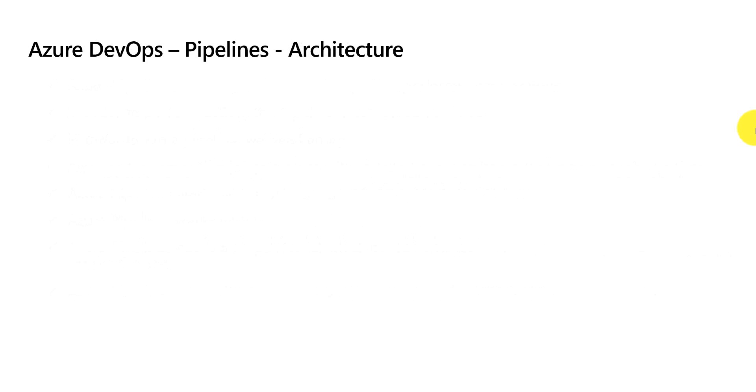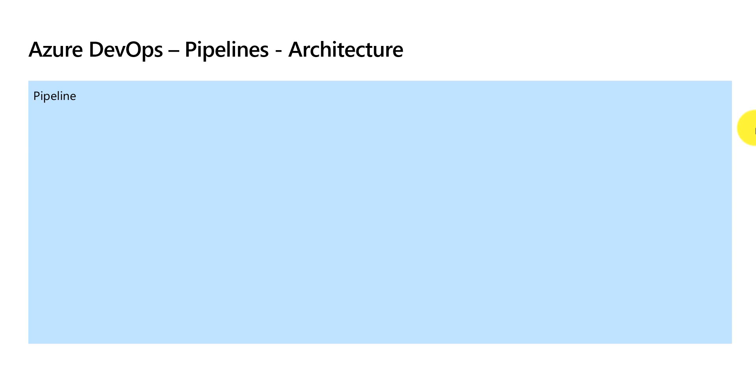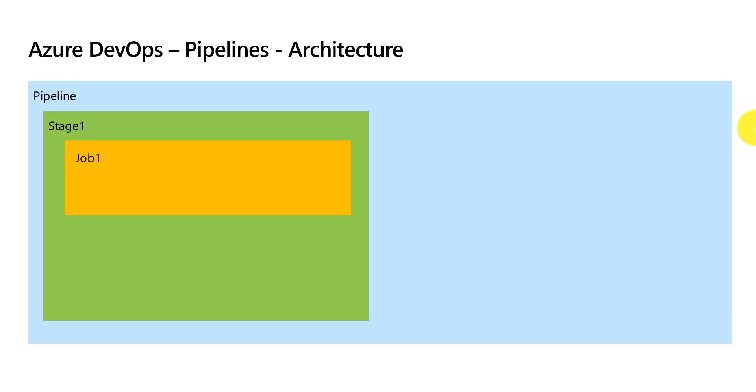Azure pipelines, now let's understand the architecture of pipelines. Let's say this is our pipeline which can optionally contain a stage or multiple stages. Here I have stage one which has one job.